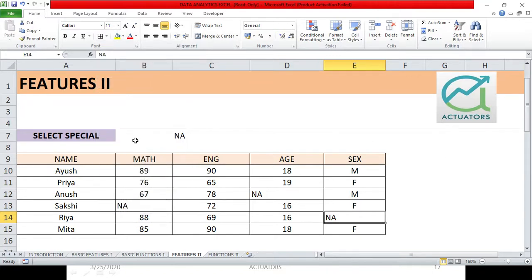So this is how I can use select special in a large table, in a large dataset, where I want to select a particular number of cells.